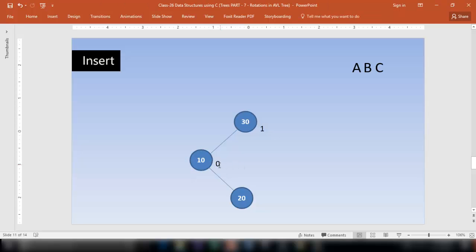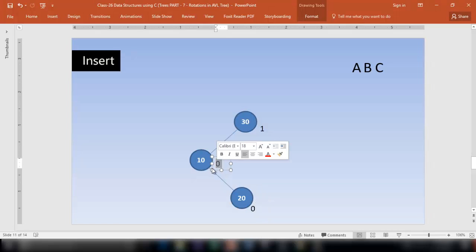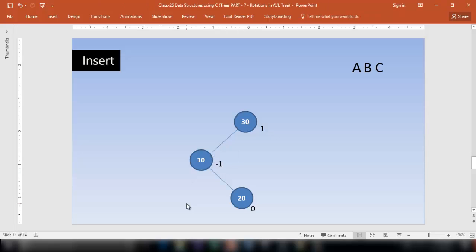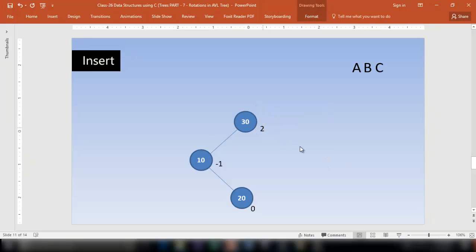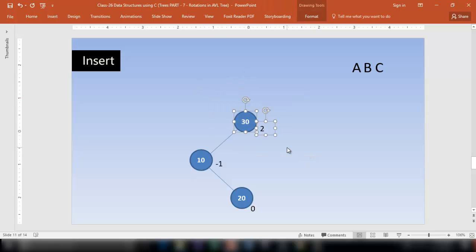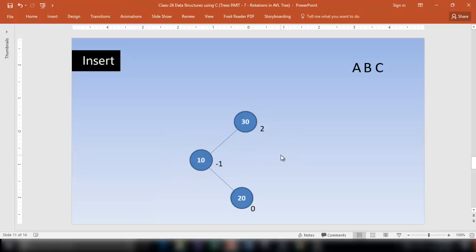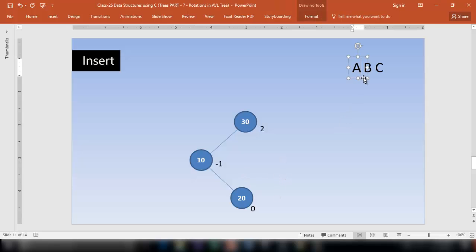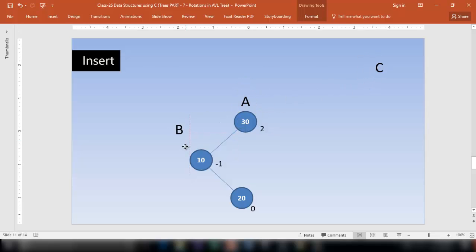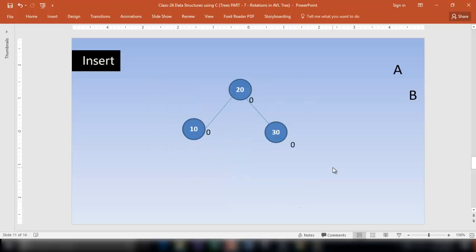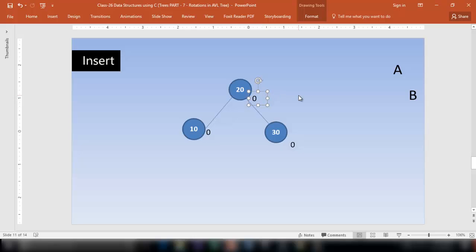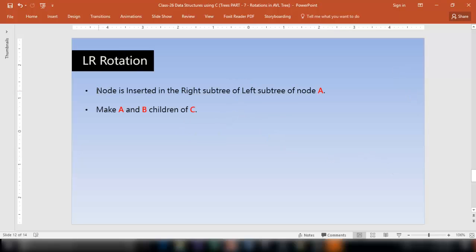Now check the balance factor again. Node 20 is 0. Node 10 has 0 on the left and 1 on the right, so 0 minus 1 is minus 1. Node 30 has two levels on the left and 0 on the right, so 2 minus 0 is 2 — the balance factor is disturbed. The new node was inserted on the right of the left subtree, so we perform LR rotation. Call node 30 as A, node 10 as B, and node 20 as C. Make A and B children of C. Node 10 goes left of 20 and node 30 goes right of 20. This is LR rotation.